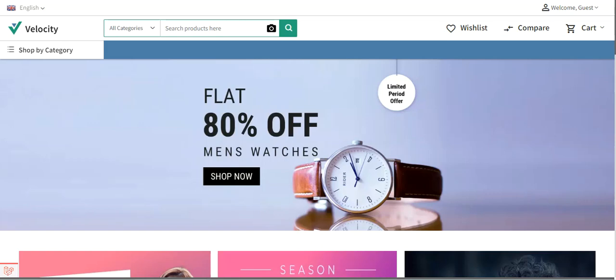We'll be seeing how the tax rates appear to a customer at checkout time, how we can set the pricing tax inclusive in the configuration settings. We'll also be seeing how to create tax rates and assign a tax rate to a tax class, and we'll also see how to select the tax category for a particular product.